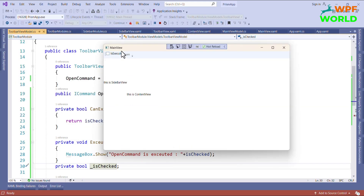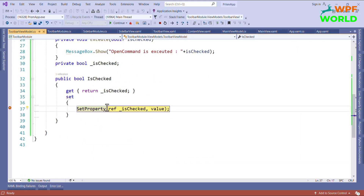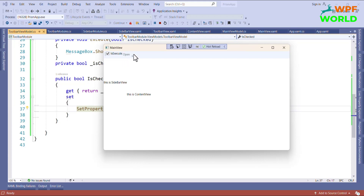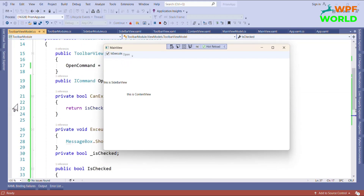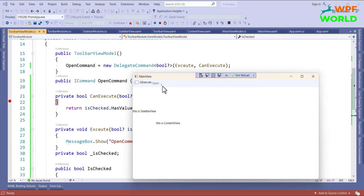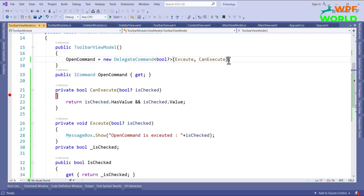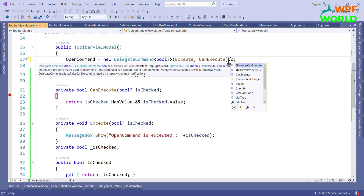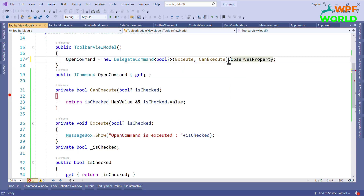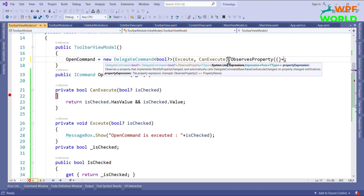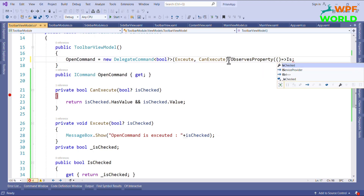Running again, the checkbox is unchecked and the button is disabled — the command will not execute. When we check it, the value changes to true but the button is still not enabled. This is because the CanExecute method is not being re-evaluated when the property changes. To fix this, Prism provides the ObserveProperty method. We call ObserveProperty and pass the property name IsChecked, so when IsChecked changes, the command re-evaluates whether it can execute.